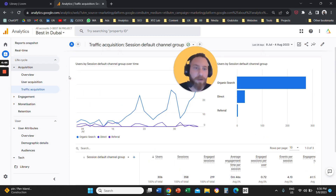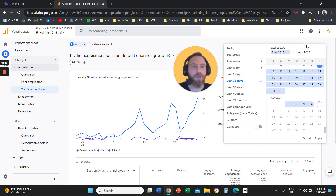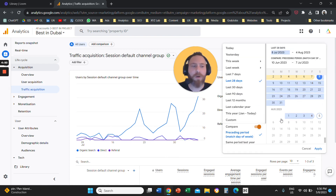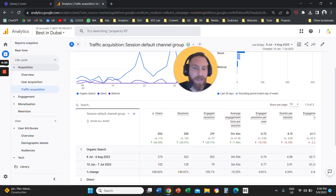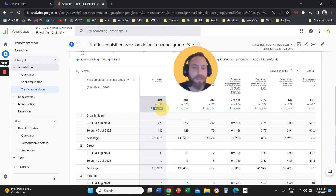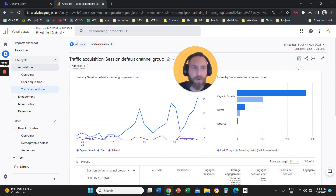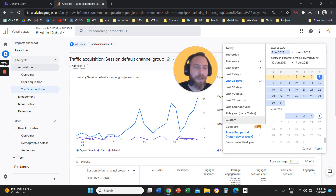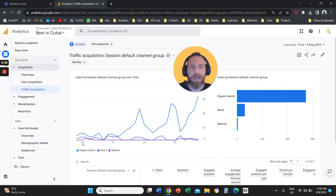The second thing is very easy to understand. On the top right, you can change the dates. You can also click Compare and compare two different time periods, and you're going to get indicators that show how your website or business is performing across two different time periods.